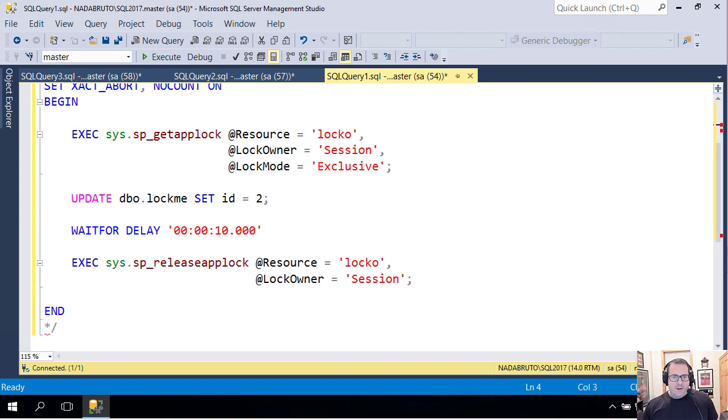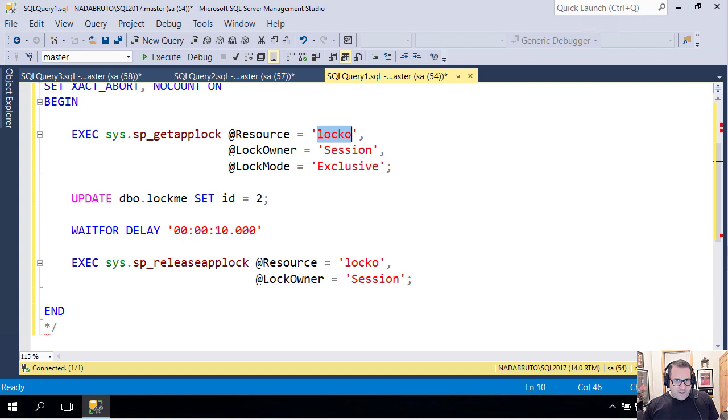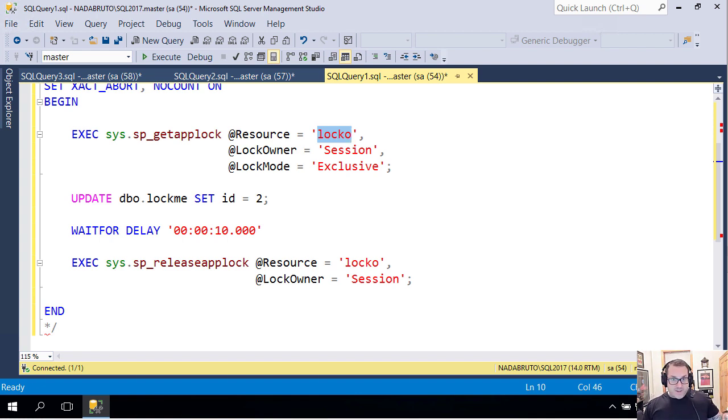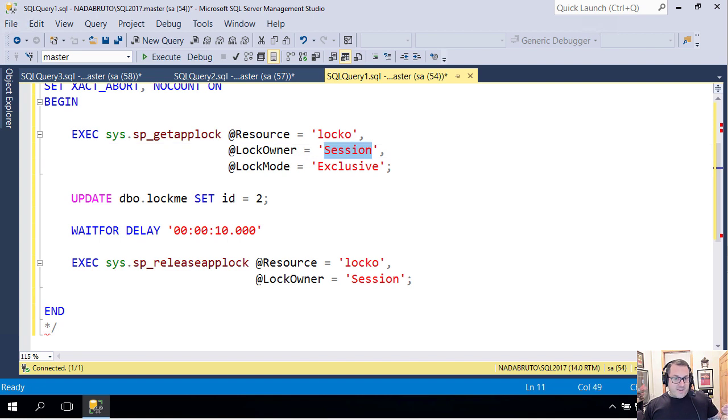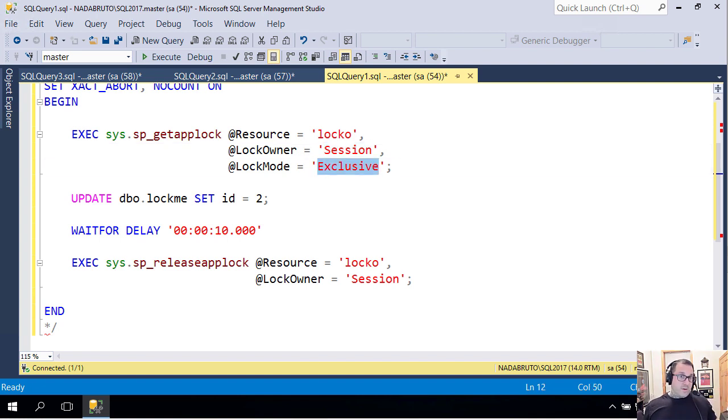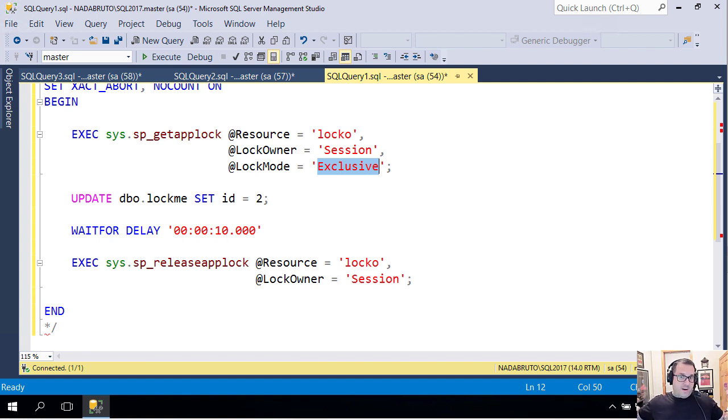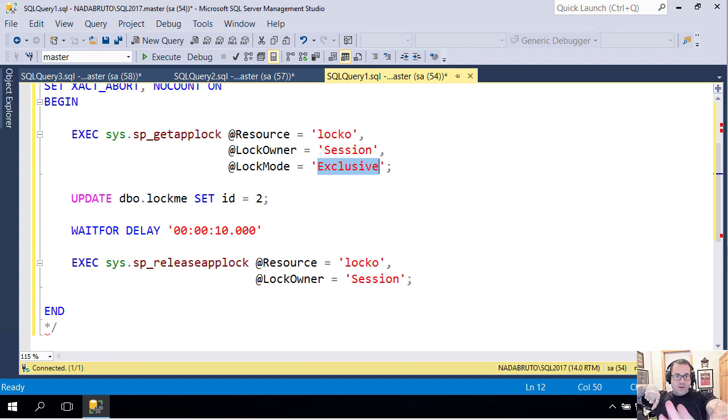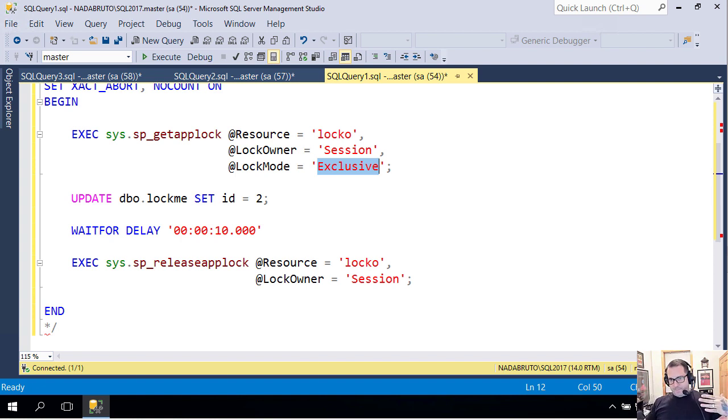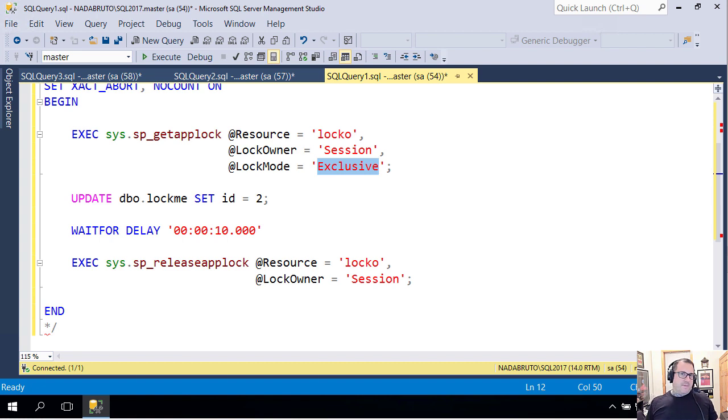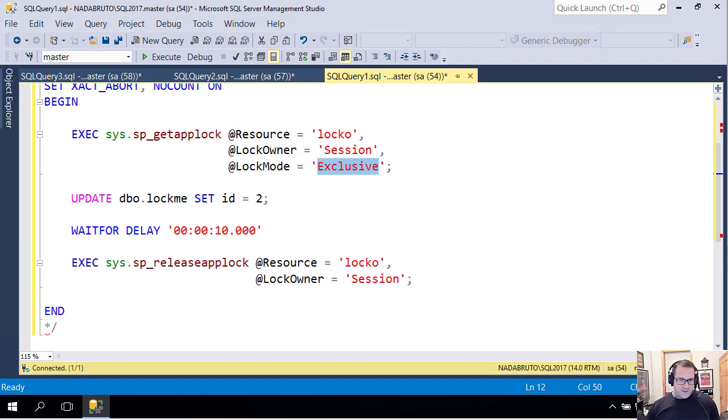What this does is it calls sp_get_applock and it locks a resource that I called locko. Locko is not a table, not an index, not a view, not a thing. It's just an imaginary resource. I'm taking a session level lock and the lock mode is exclusive. I could take an exclusive or an update lock here to serialize access to that imaginary resource, but I'm just doing exclusive because I'm feeling exclusive this evening.